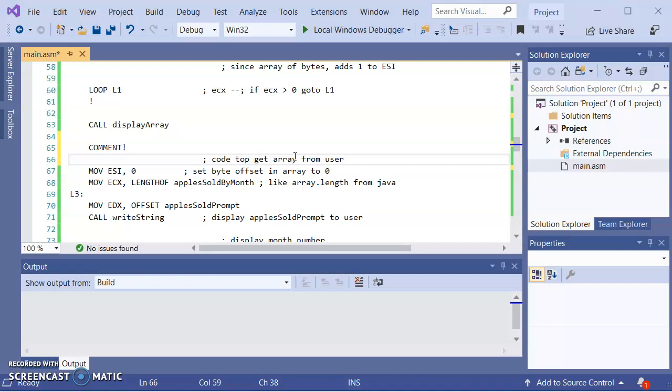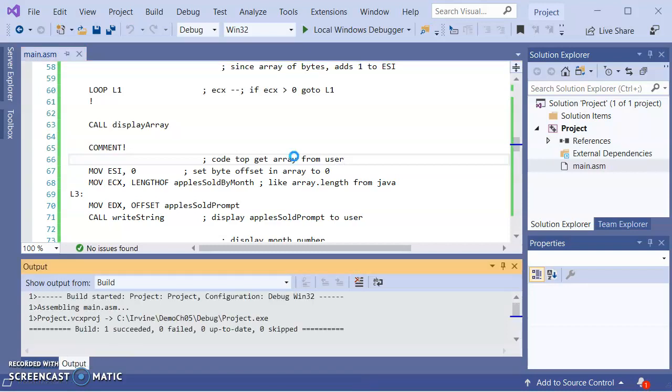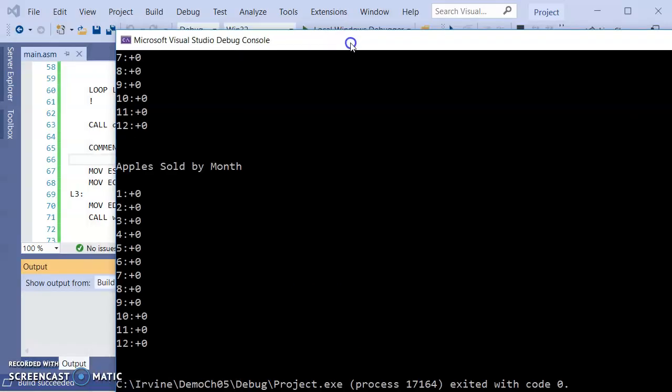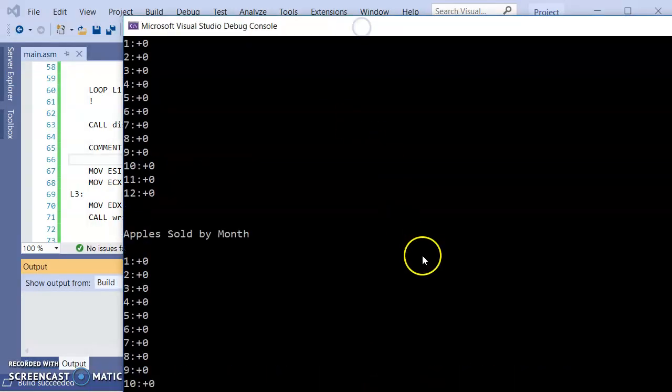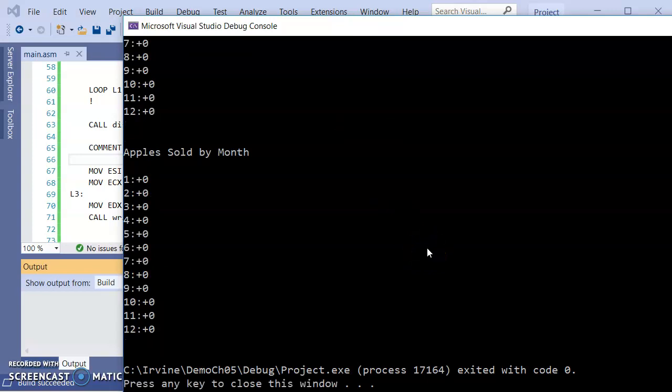Now with that commented out, if I run it or compile and run it, what it should do is it should display the array twice because there's nothing going on now between the two. And what I want to do is I want to load with random numbers.